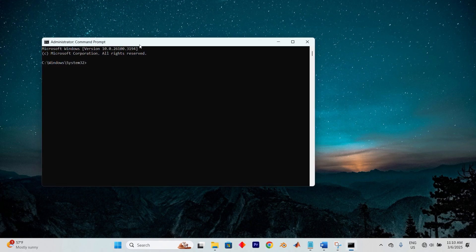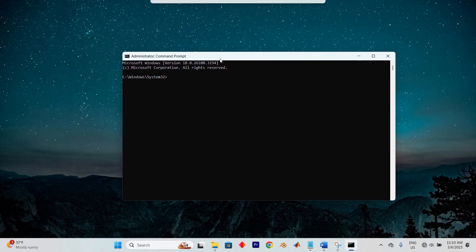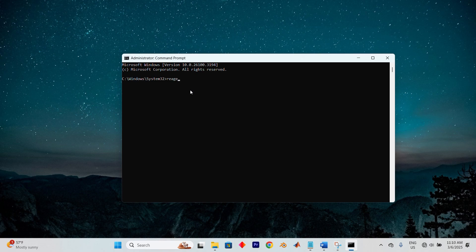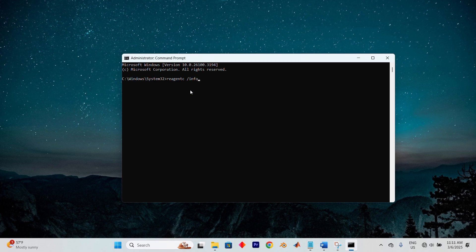Now go ahead and click on Yes. When the command window is open, proceed to type reagentc /info, precisely as demonstrated, to query if the recovery environment is enabled or disabled. Press Enter to continue.